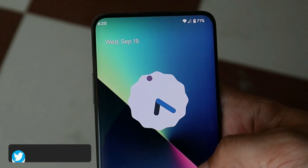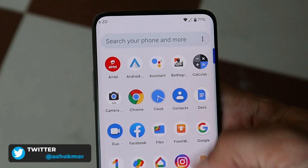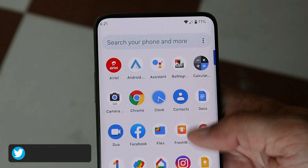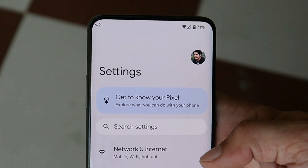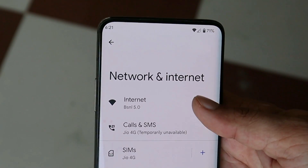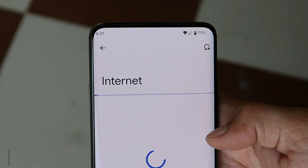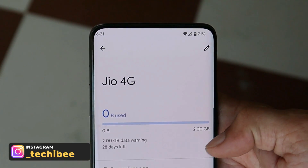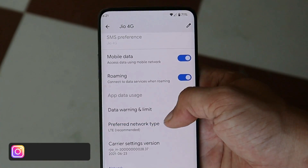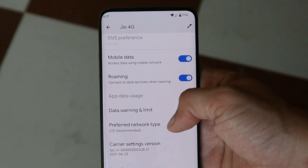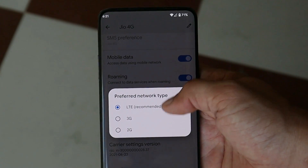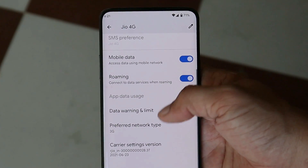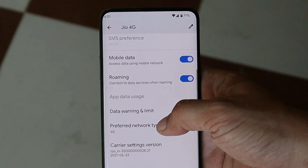On most GSIs, once you reboot your device you lose network. There's an easy fix: go to Settings → Network & Internet, tap Internet, and tap the gear icon next to your SIM card. Scroll down and find 'Preferred Network Type'. Just change it to 3G once, then back to 4G, and you should have network on your device.